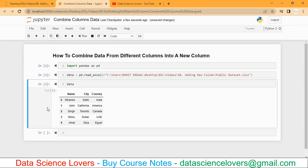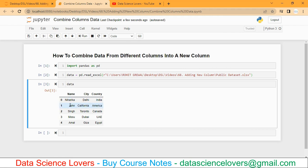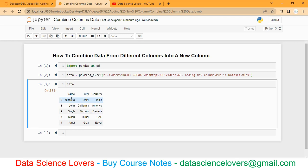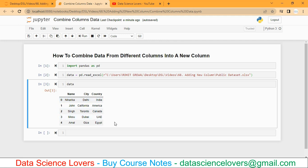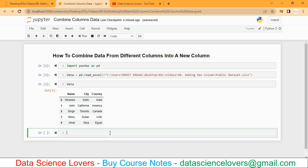Here I have a sample data set that I have already imported in my Jupyter Notebook. In this data set you can see there are three columns: name, city, and country. There are five records or five rows for reference. Now I want to combine the data from these three columns and create a new column. I want to create a fourth column with the combination of data from these three columns. So how can I do this?